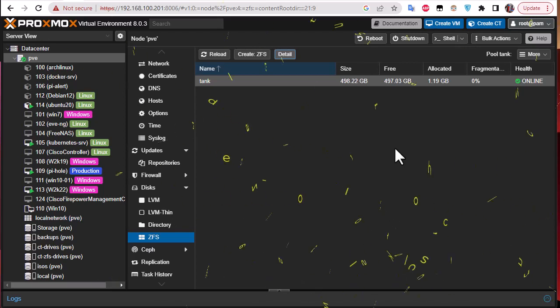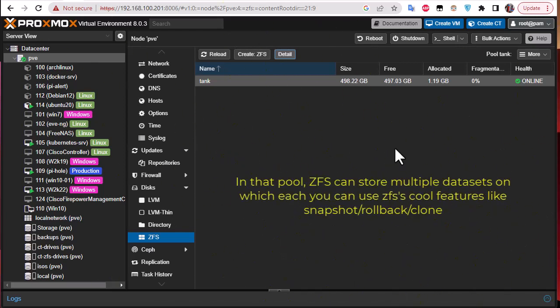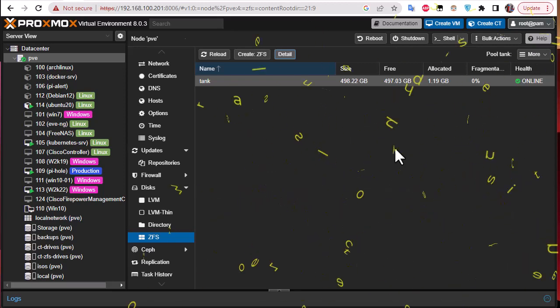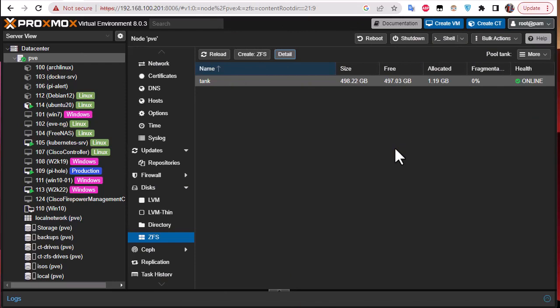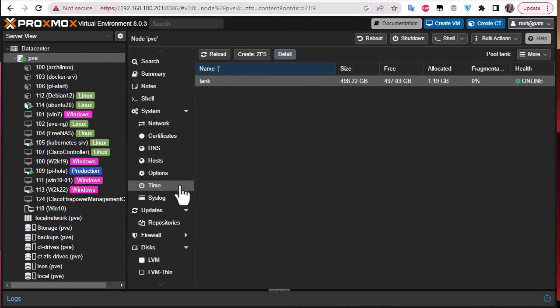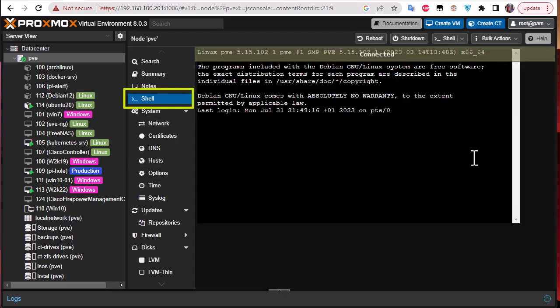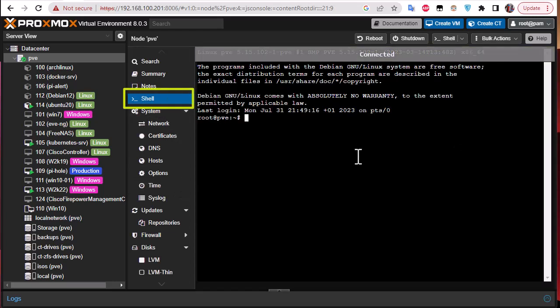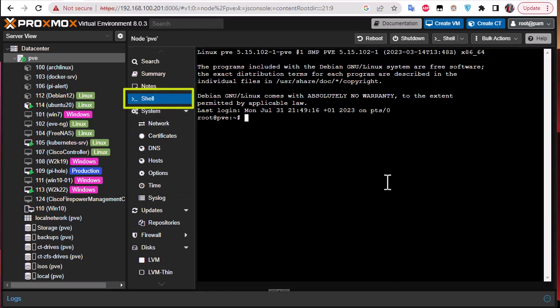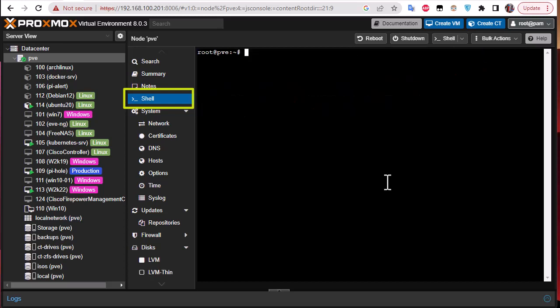So here in order to interact or to check the ZFS file system in our Proxmox, we're going to go to the command line. You can use the shell here on Proxmox or you can connect to your Proxmox server via SSH, use whatever you want.